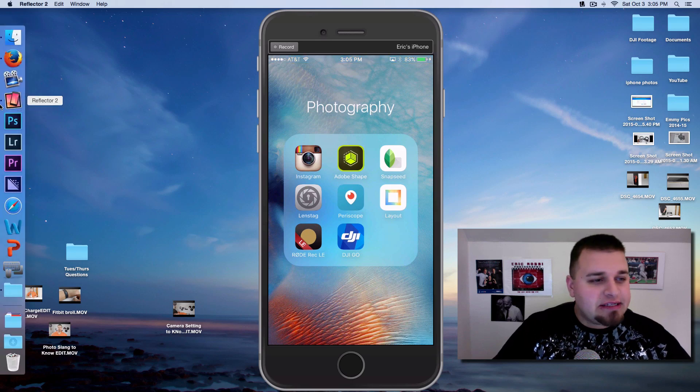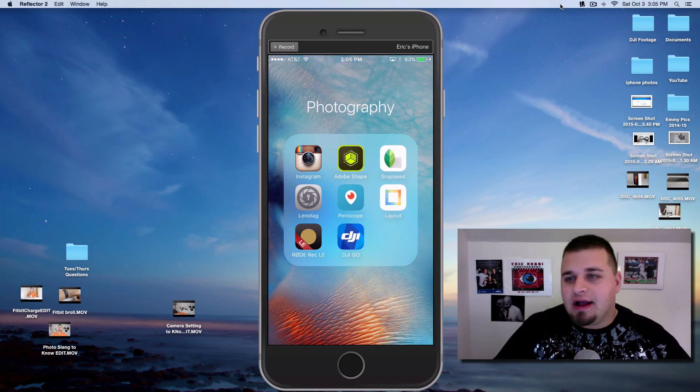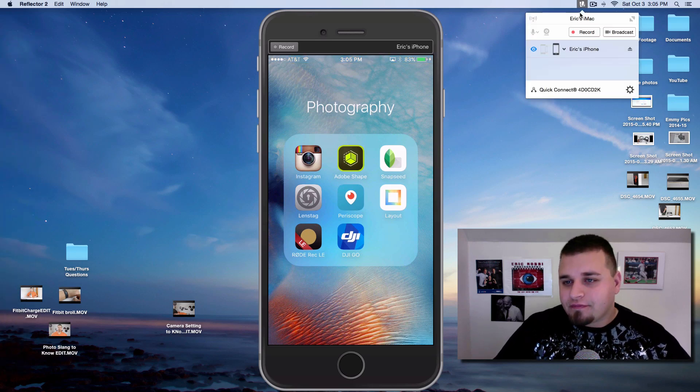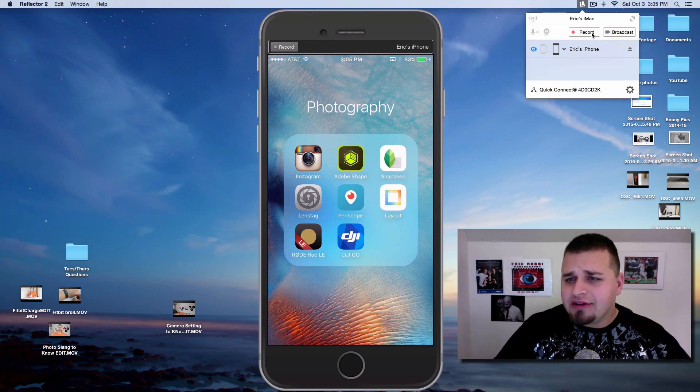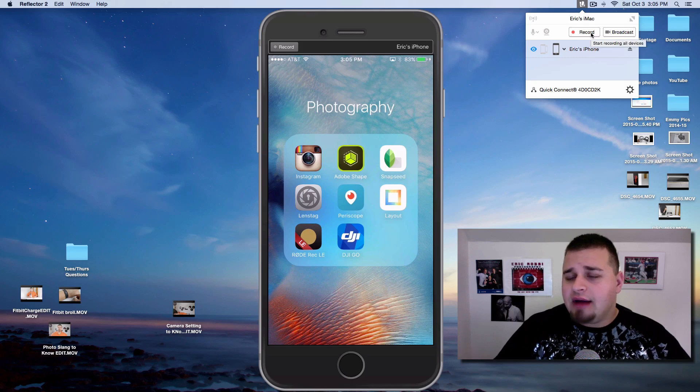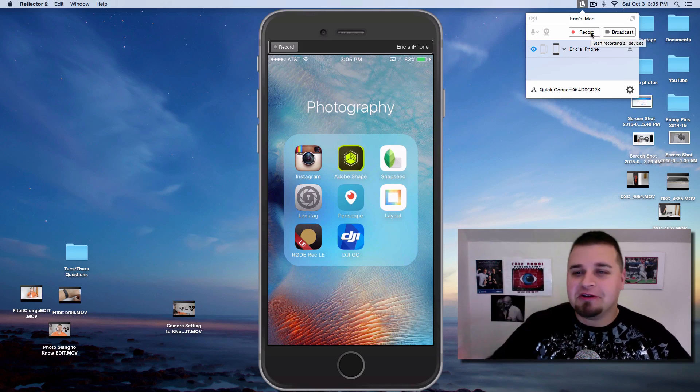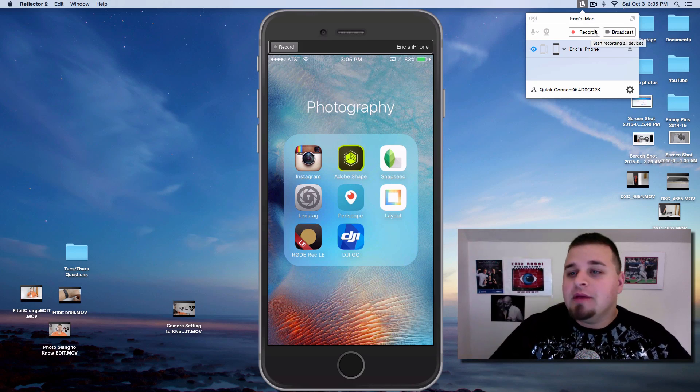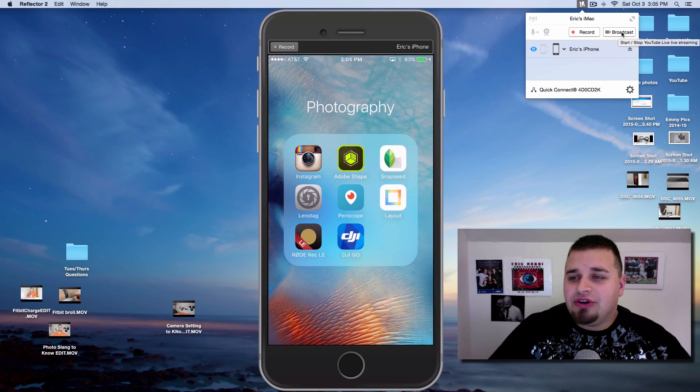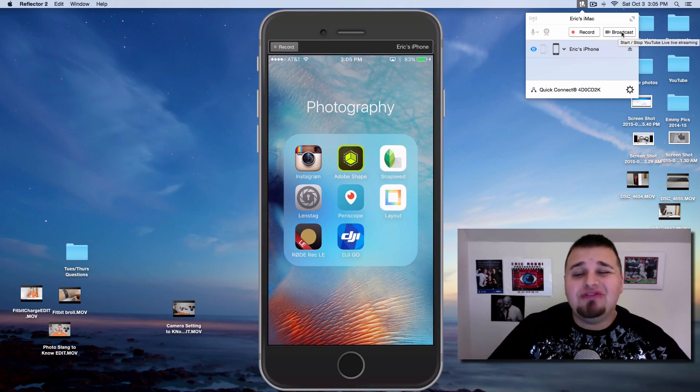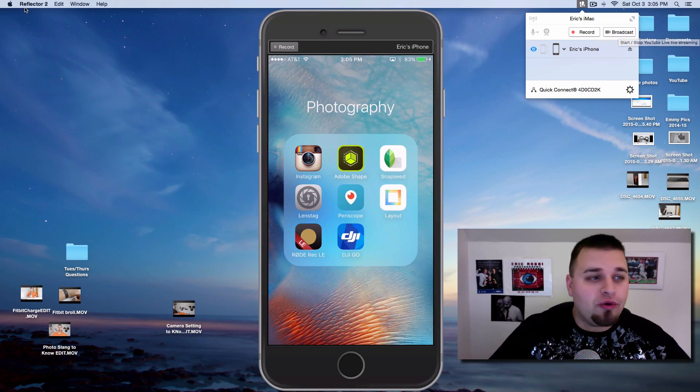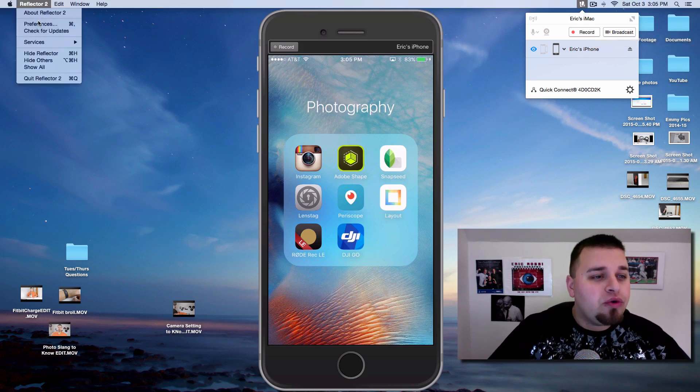Once again, this is called Reflector 2. You get an awesome little icon here. You can actually hit record. So I could hit record. There's no point because I'm doing a screen recording, but you have certain options. You can broadcast live to YouTube, which is pretty freaking cool.